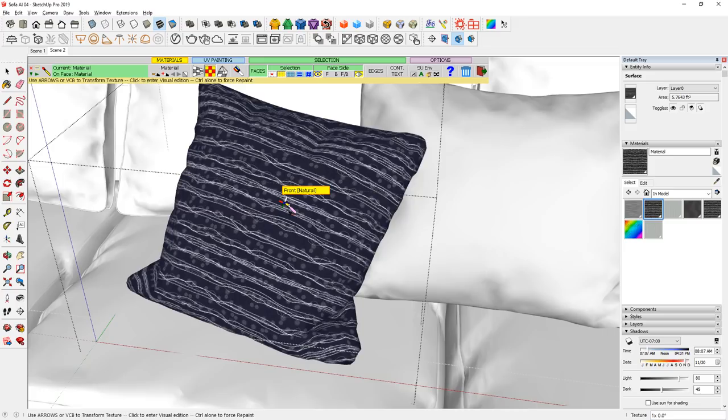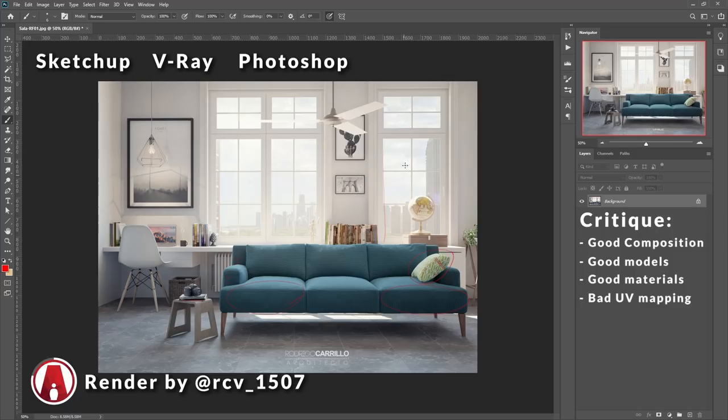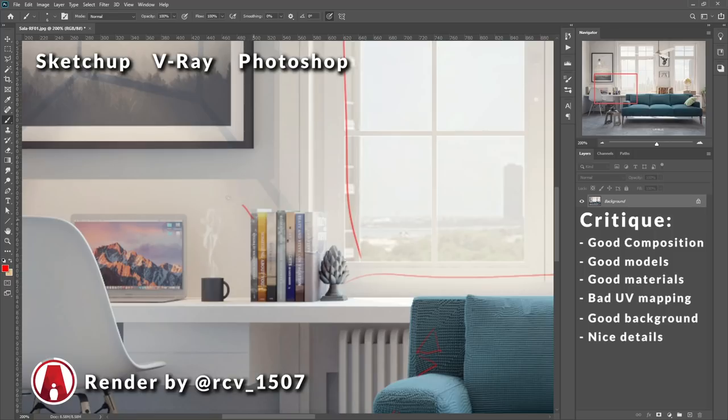But other than that, I think the model looks great. I love the background, it shows the context, but it's not too distracting, which is cool. I love the small details in the model too, like the steam on the coffee cup, which was probably done in Photoshop, or it could have been done using emissive material too. But yeah, great job. Let's go to the next one.